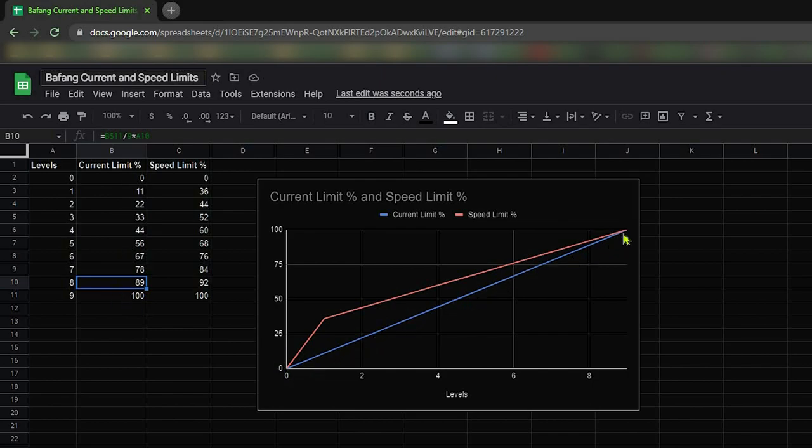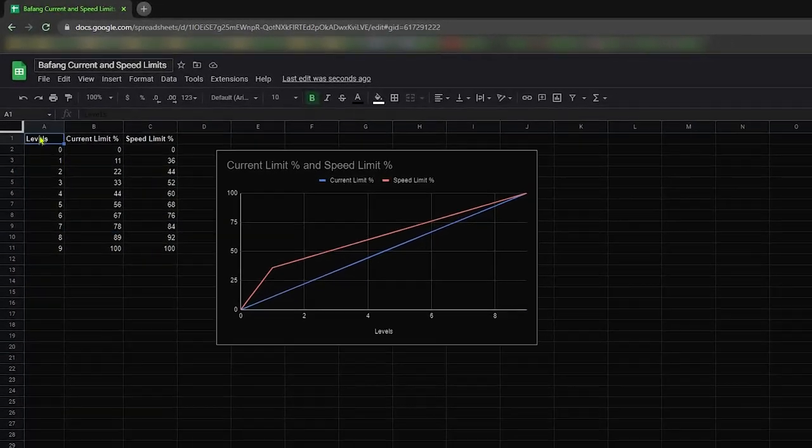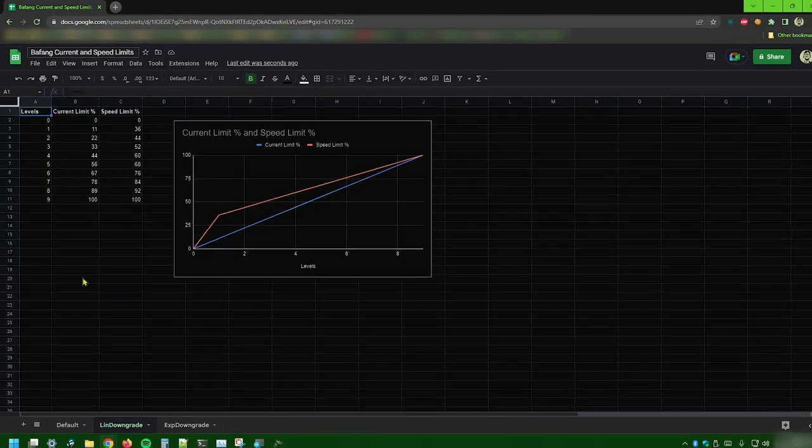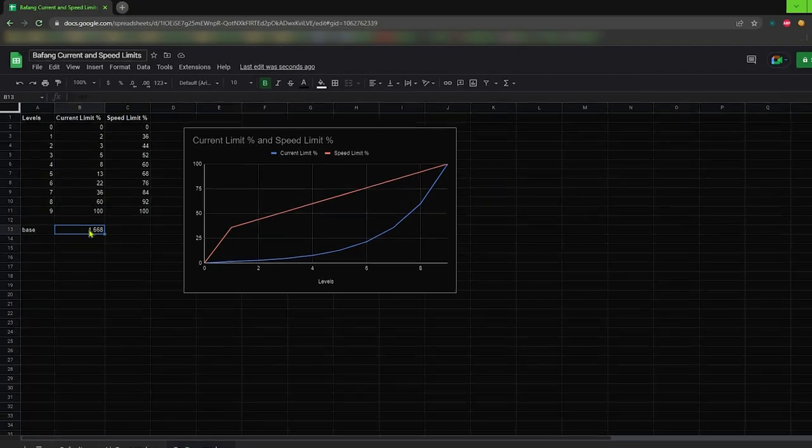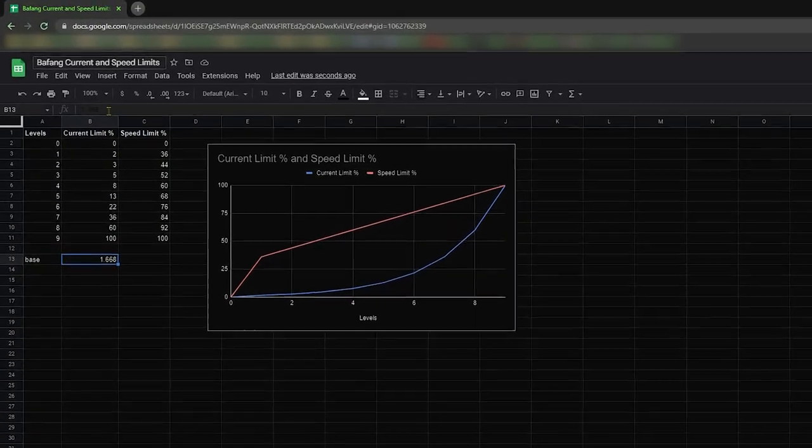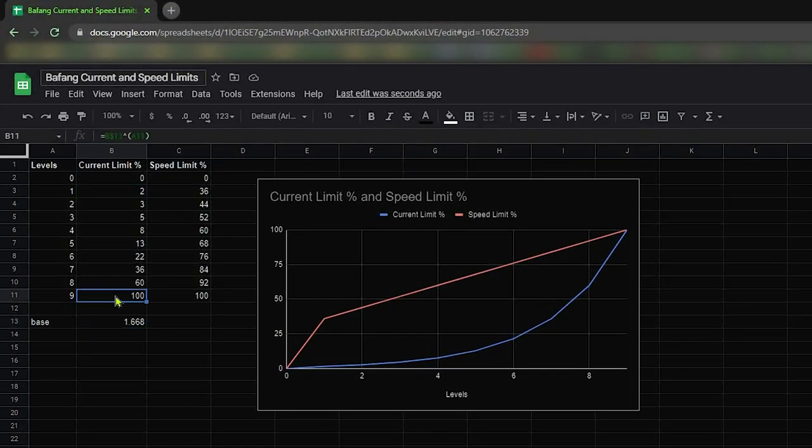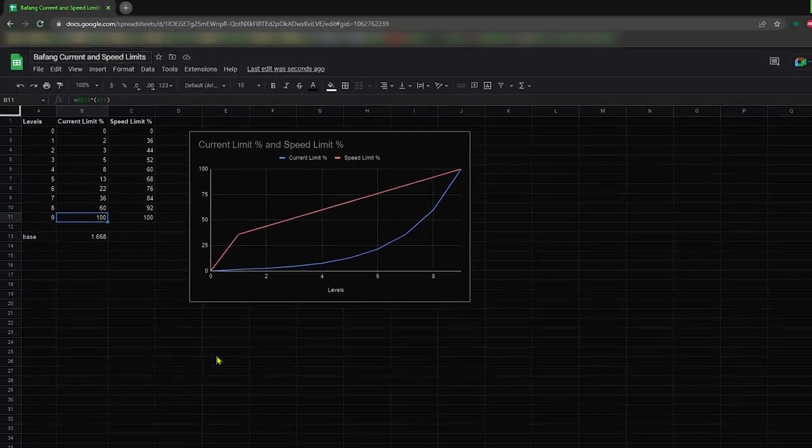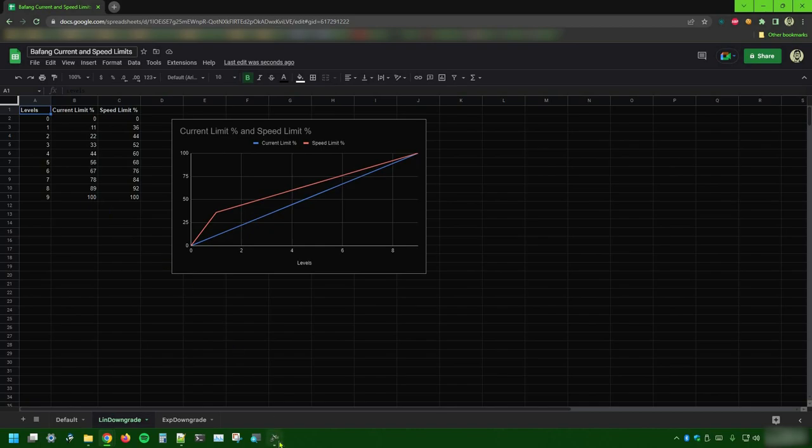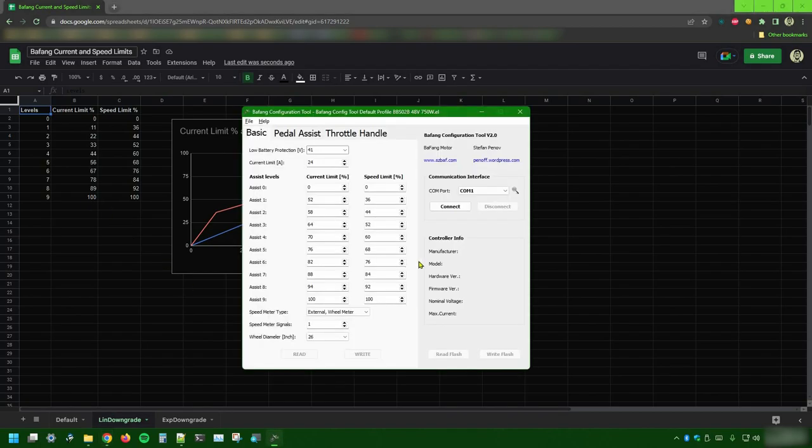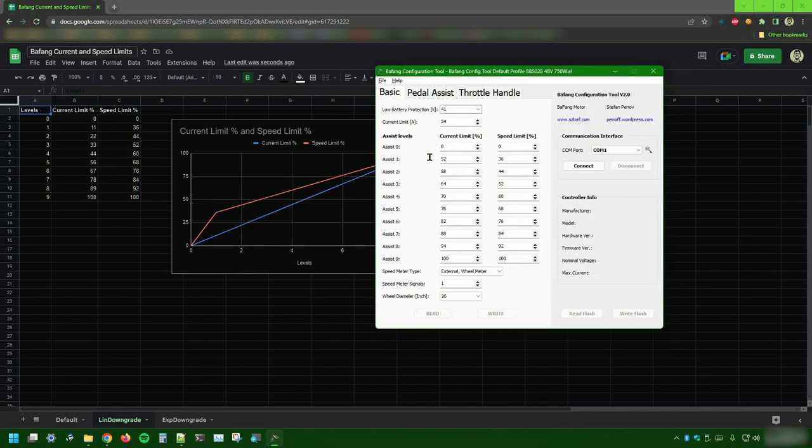Now, some of you might want an even slower start for the current curve. For this reason, in the last tab I shape an exponential growth by fixing the base at this value and using level numbers as power exponents. You may find this approach useful, but I tried both sets and I still prefer the linear one for my everyday use. Remember that the same logic can also be applied to the speed limits if you're not happy with them.